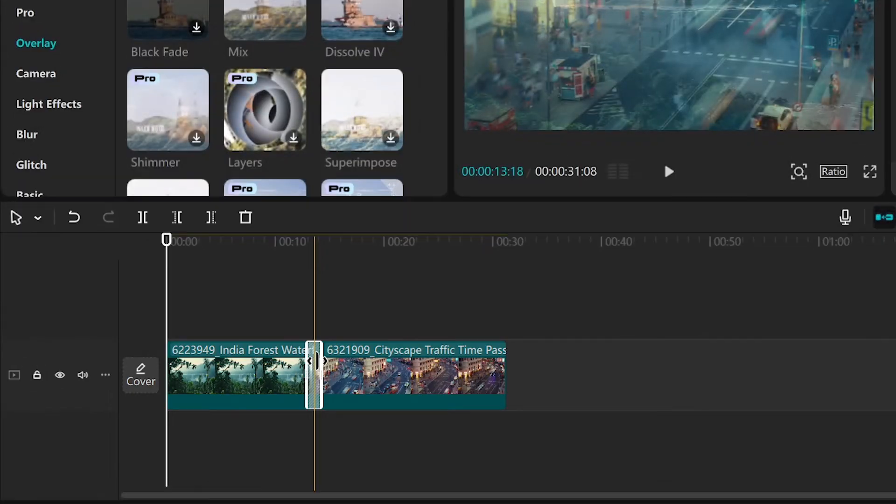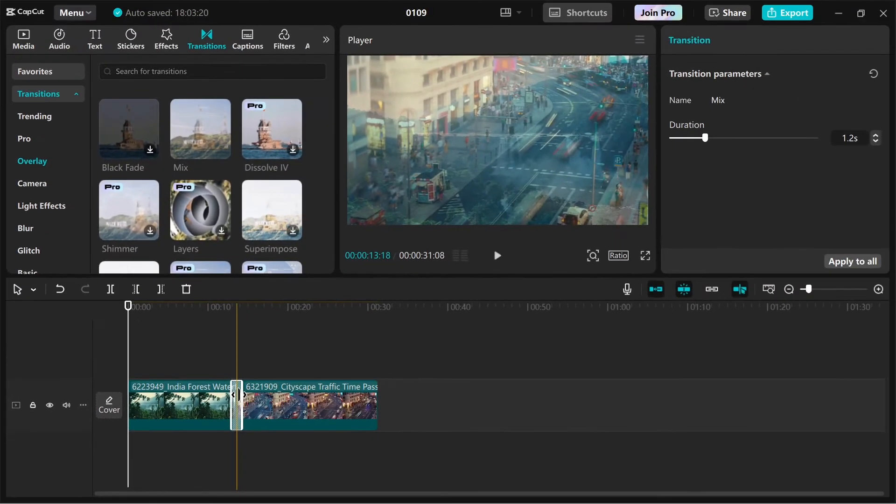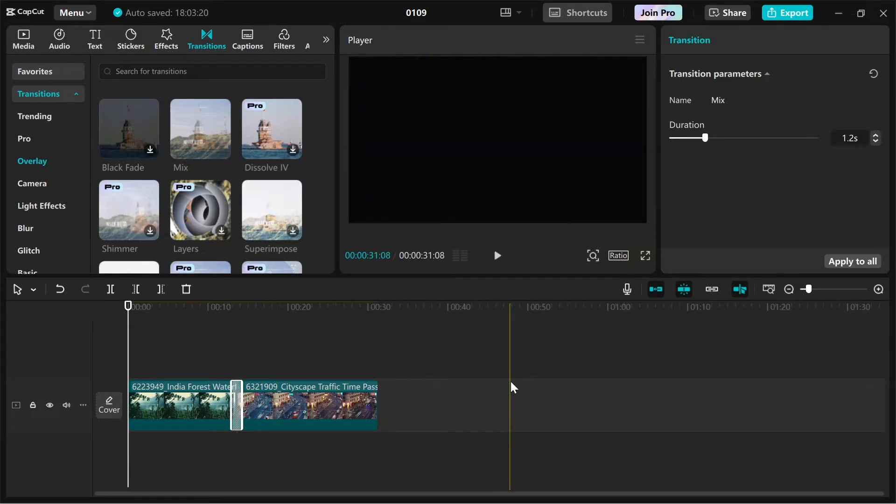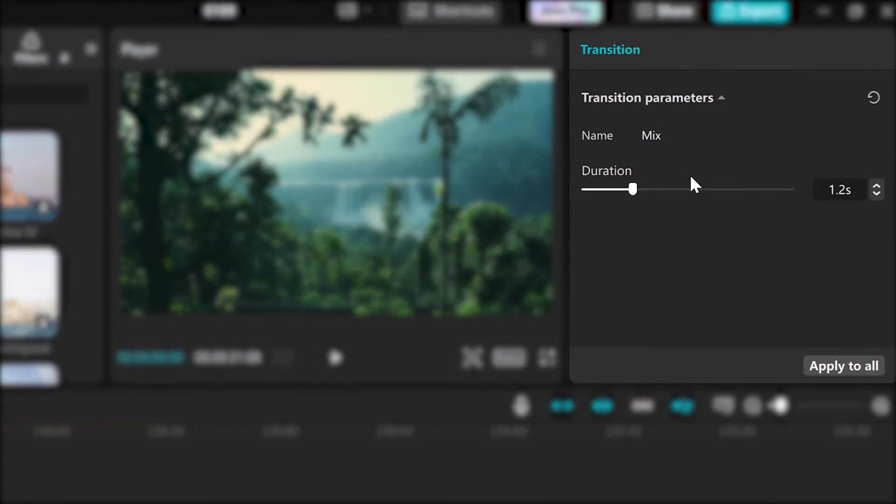For additional customization, some transitions allow you to tweak settings like direction or intensity. Look for these options in the editing panel on the right hand side.